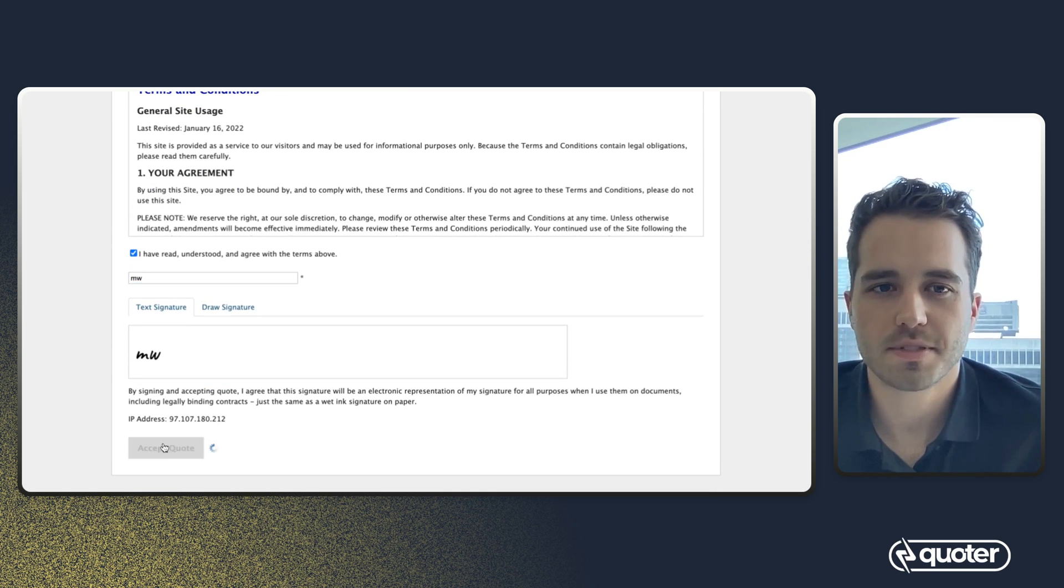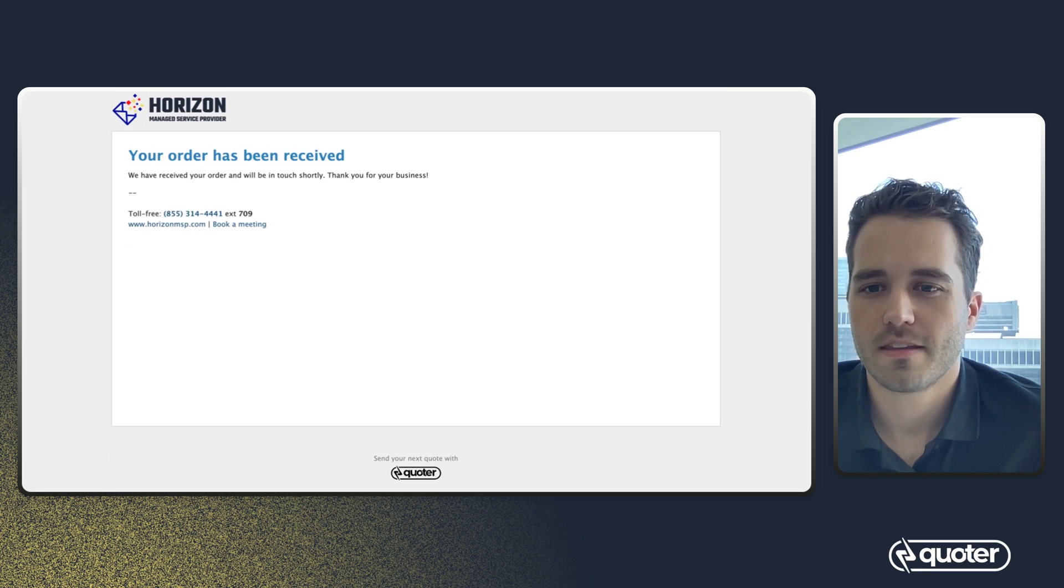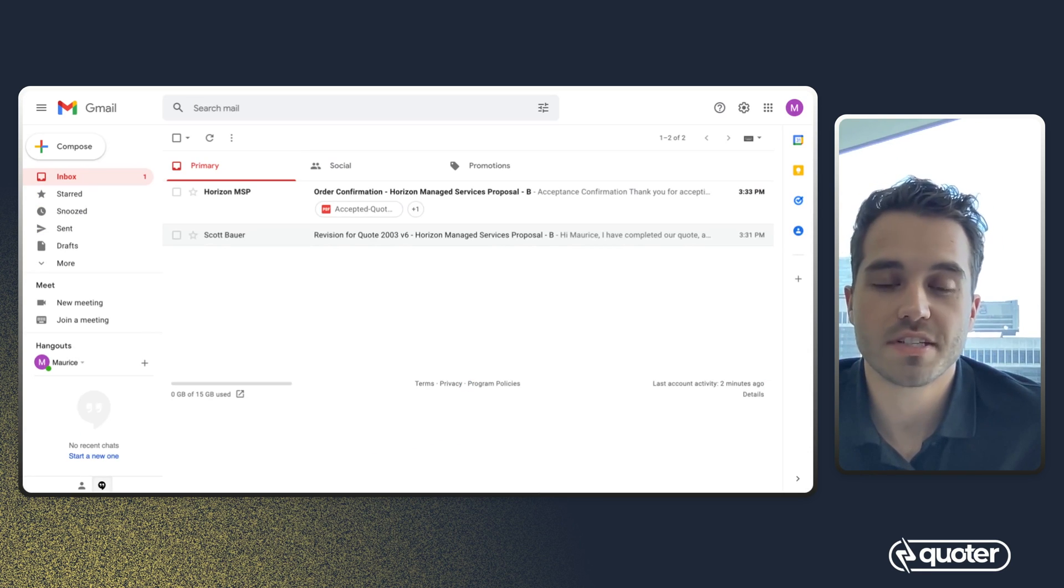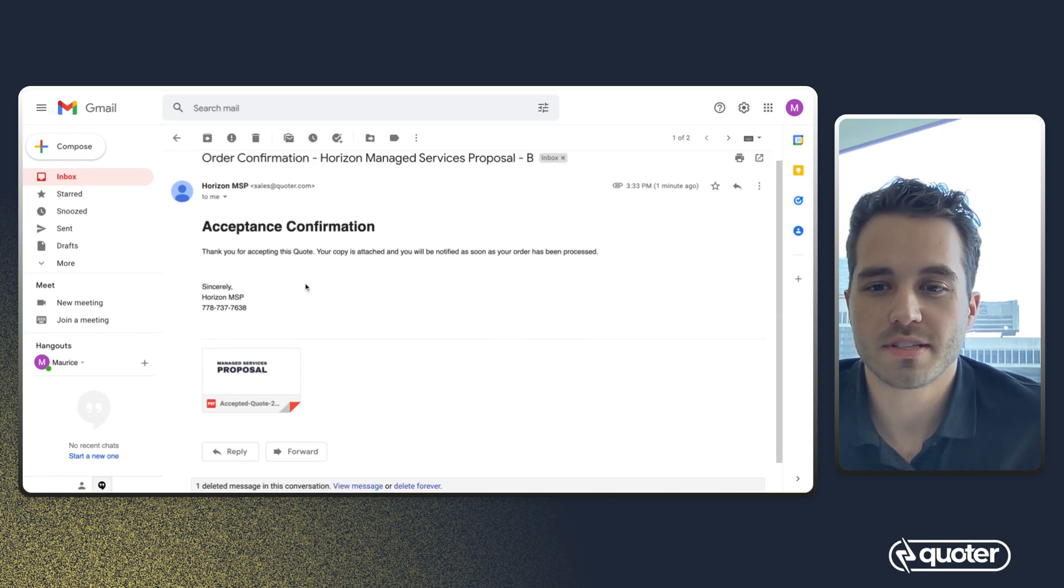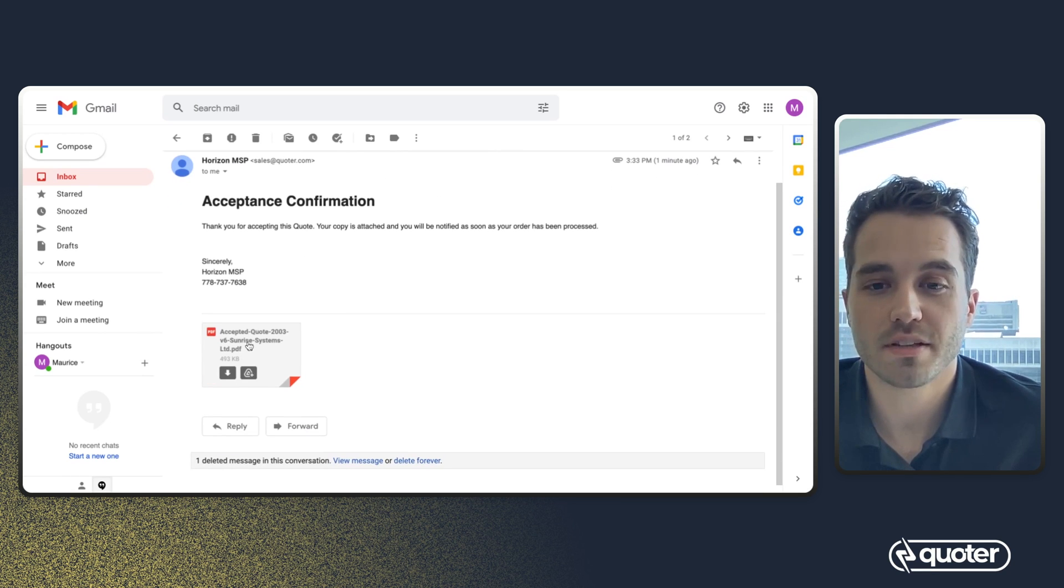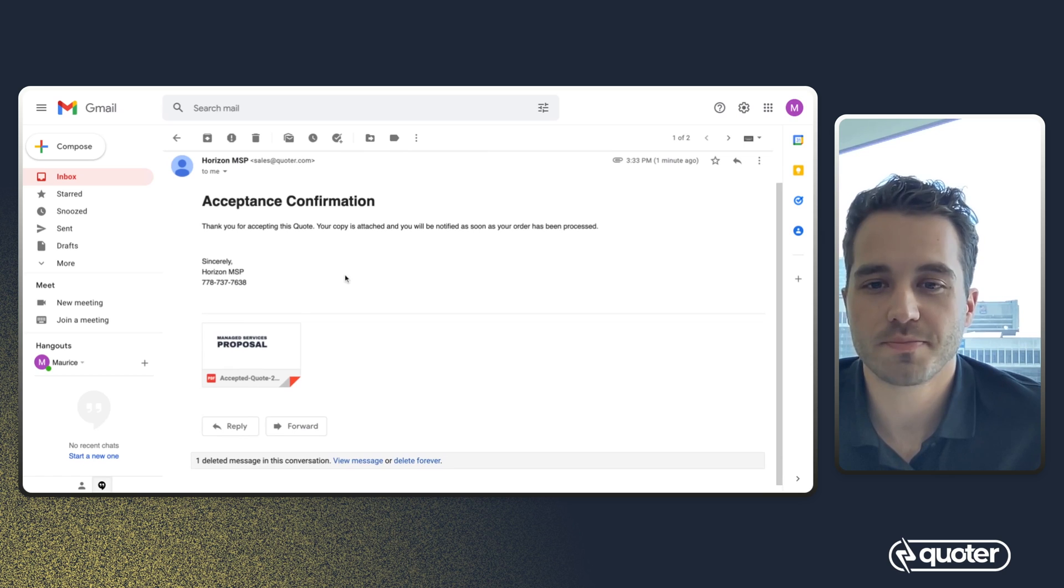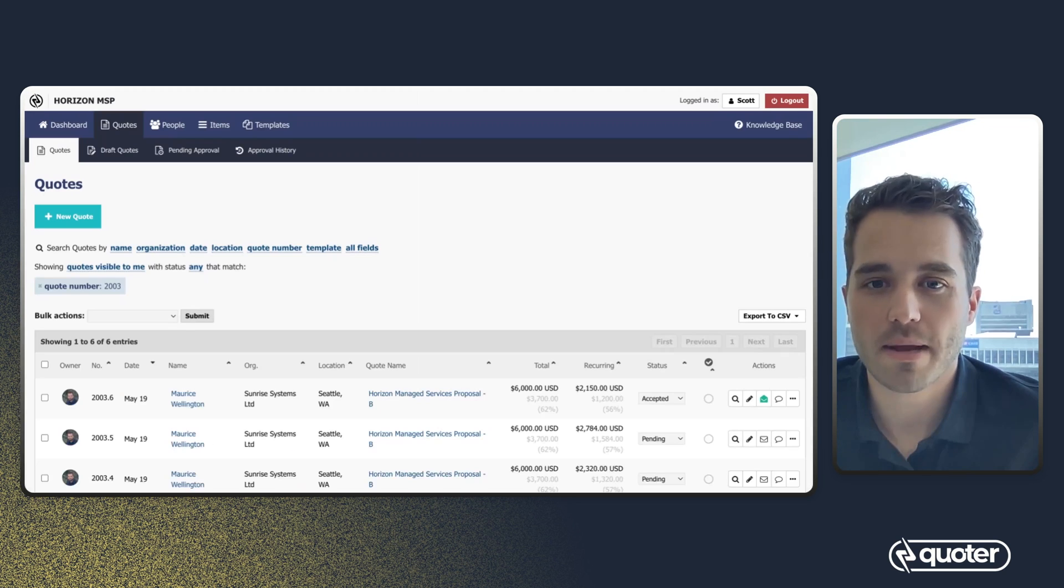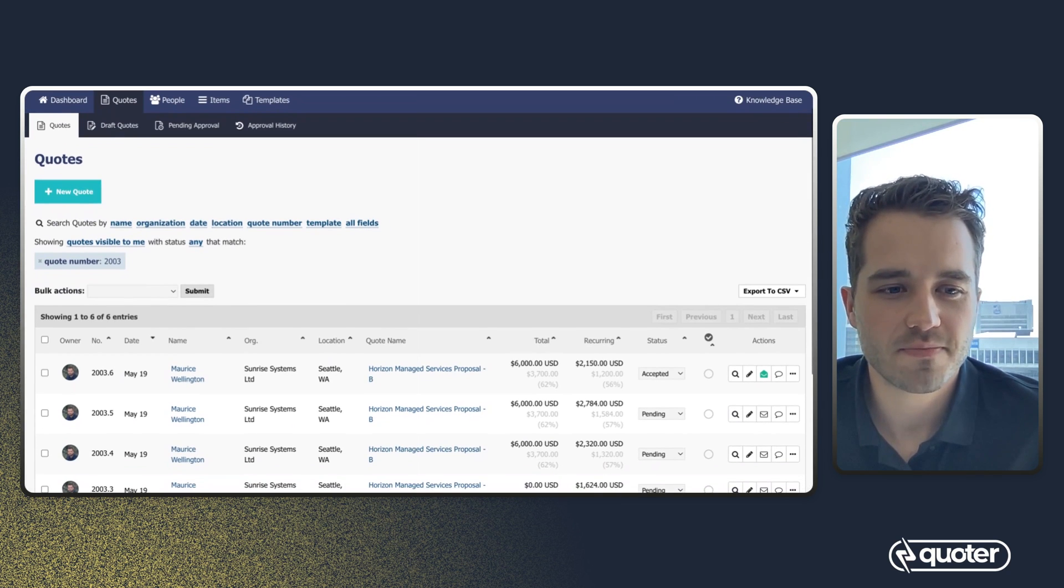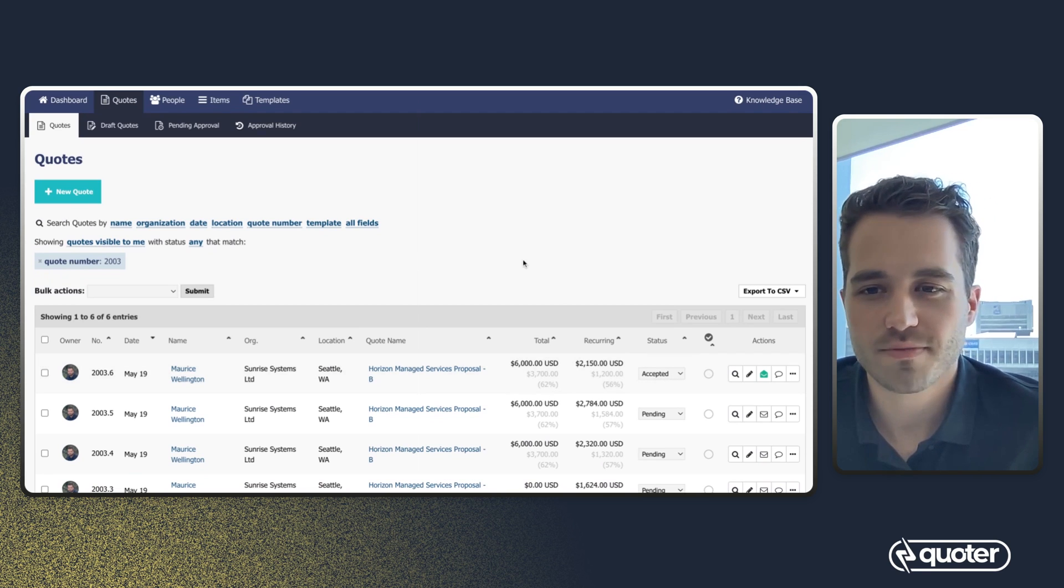Upon acceptance, I receive an email confirming that it was accepted. And a copy of the digitally signed proposal for my own records. I'm back signed in as a salesperson again. And we can see that the quote was accepted. The status has changed.